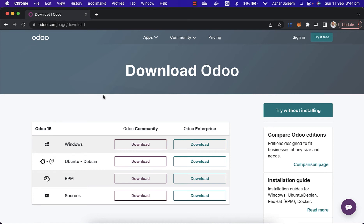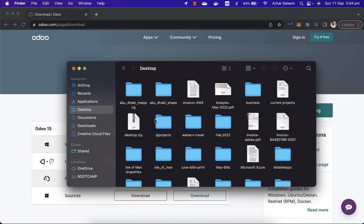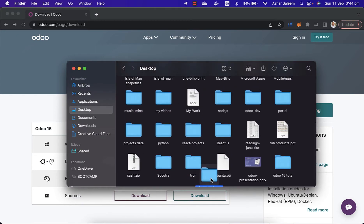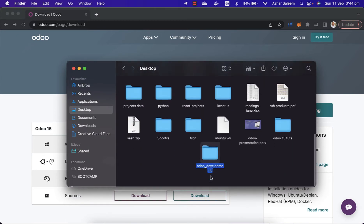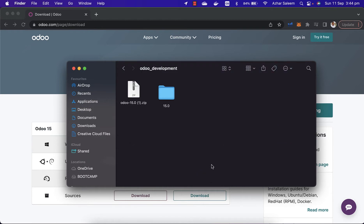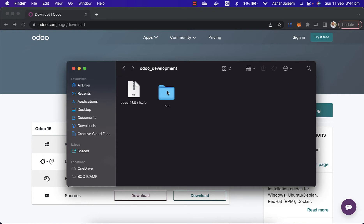Hello guys, welcome back to another video tutorial on Odoo 15 development. In this video tutorial, we will install libraries or packages of Python which we have to use in Odoo 15. In the last video tutorial, we created the virtual environment, so in this video we are going to open this Odoo 15 directory in PyCharm.